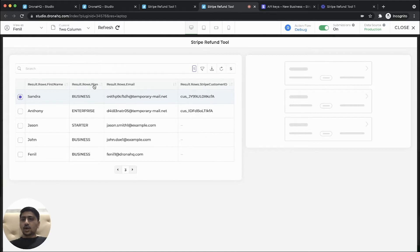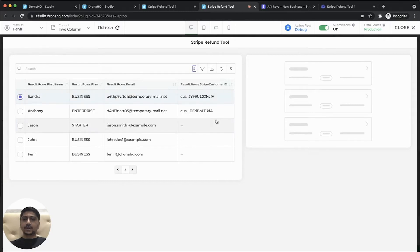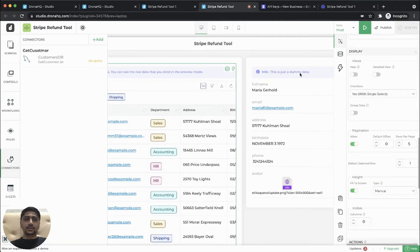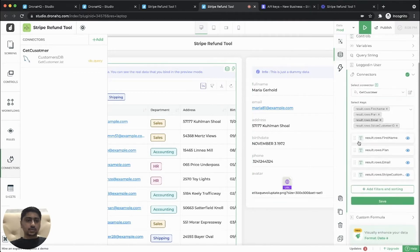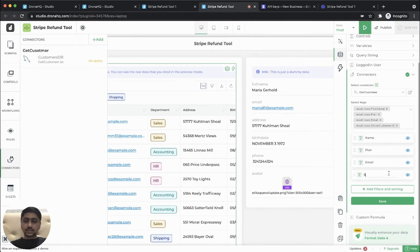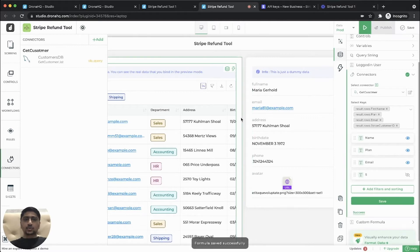Now we can quickly rename the column names and the stripe customer ID is basically an internal ID. We will just hide that. So let's go over there. So let's rename. So this is anyways, we are hiding it. So let's hide this column and let's see.